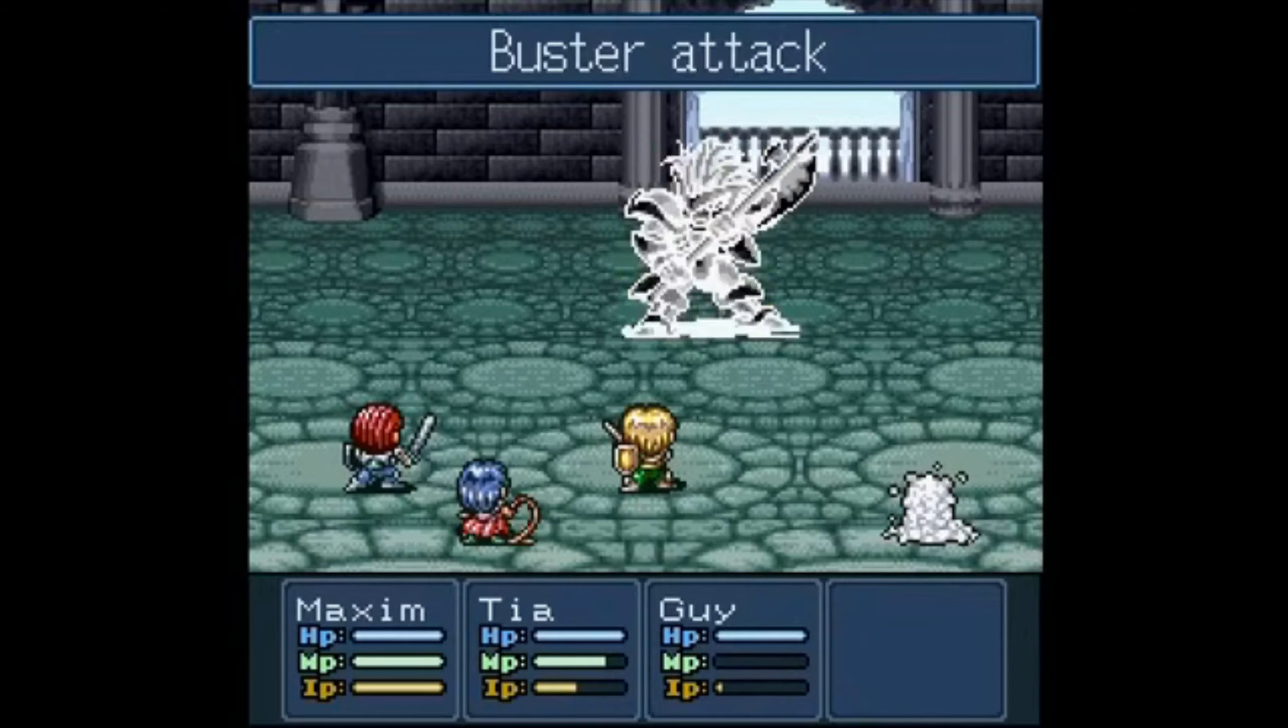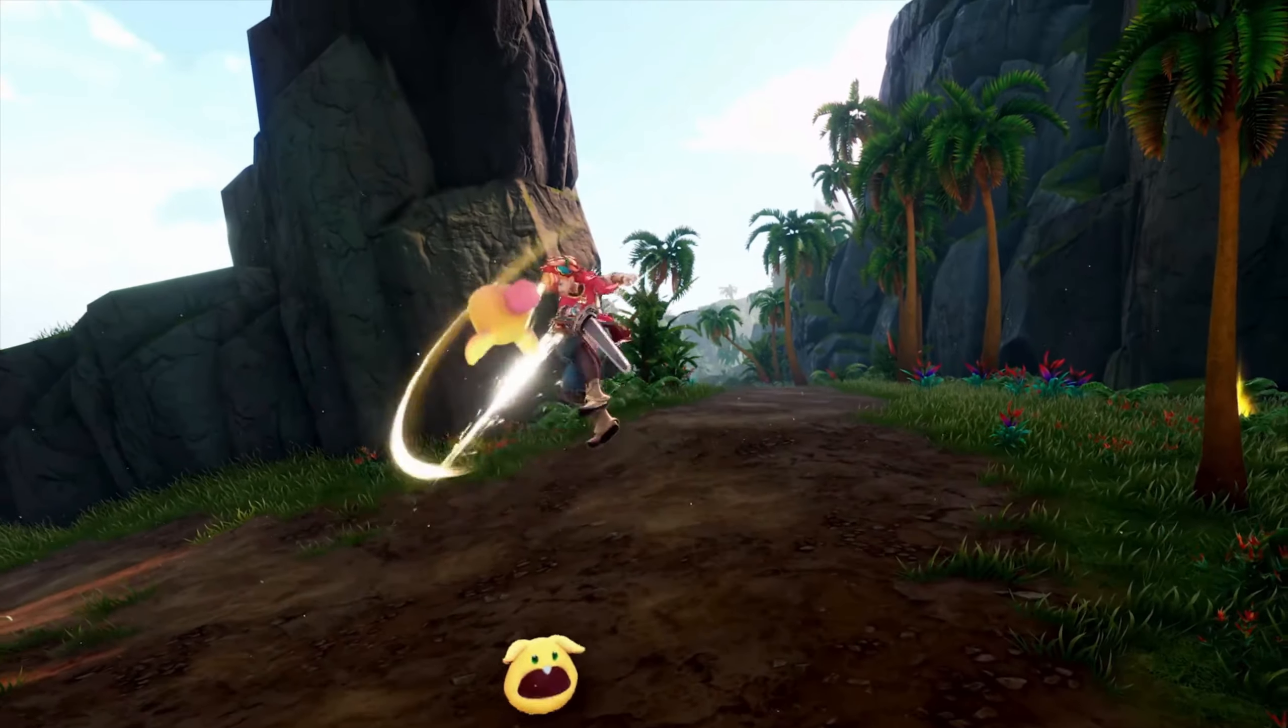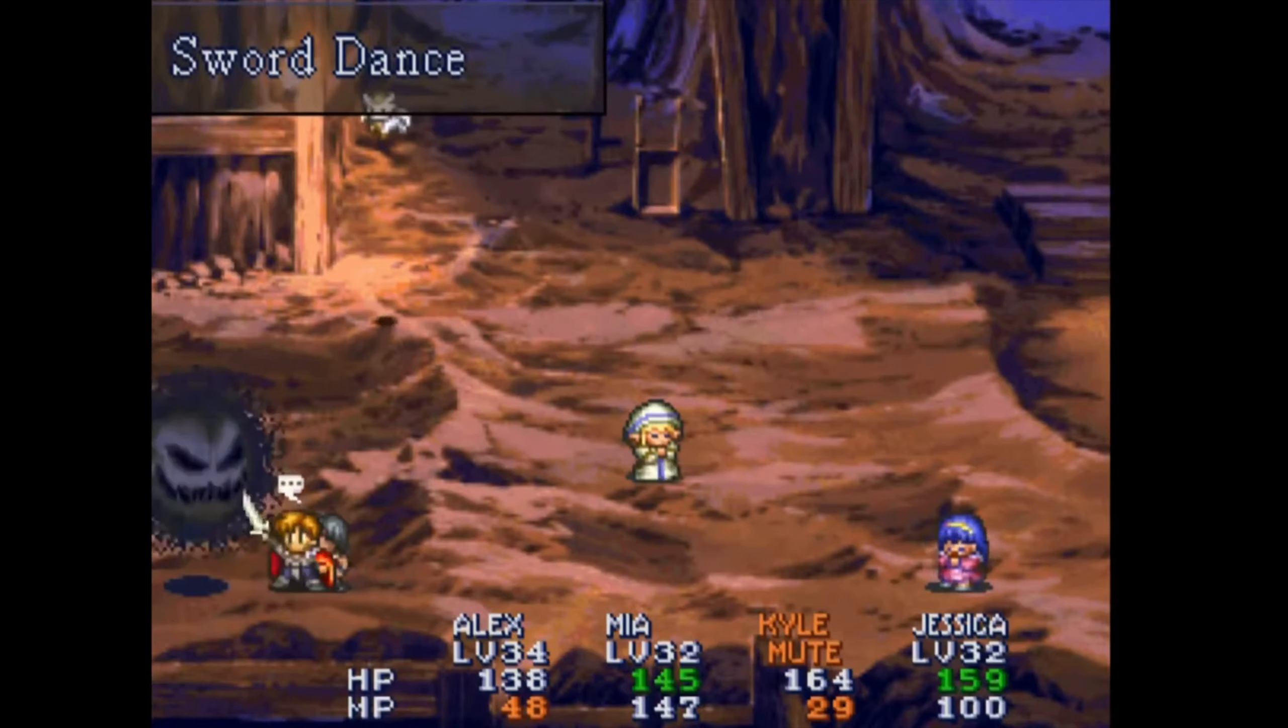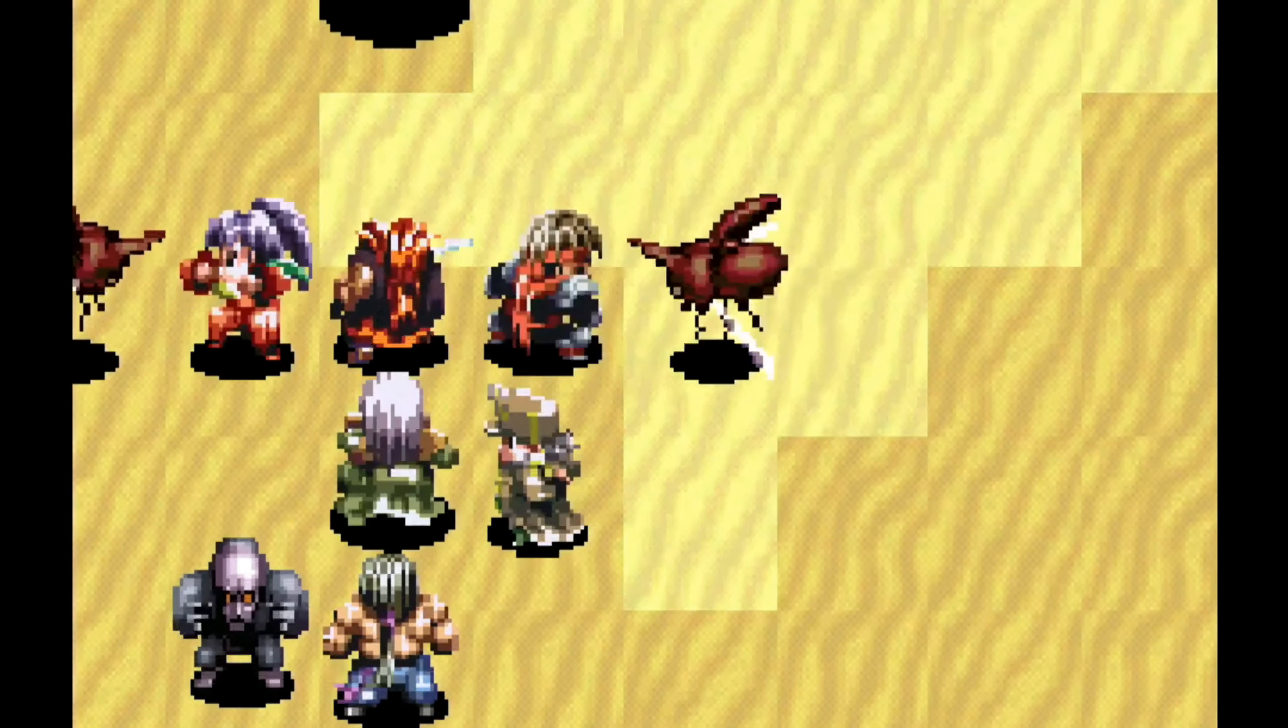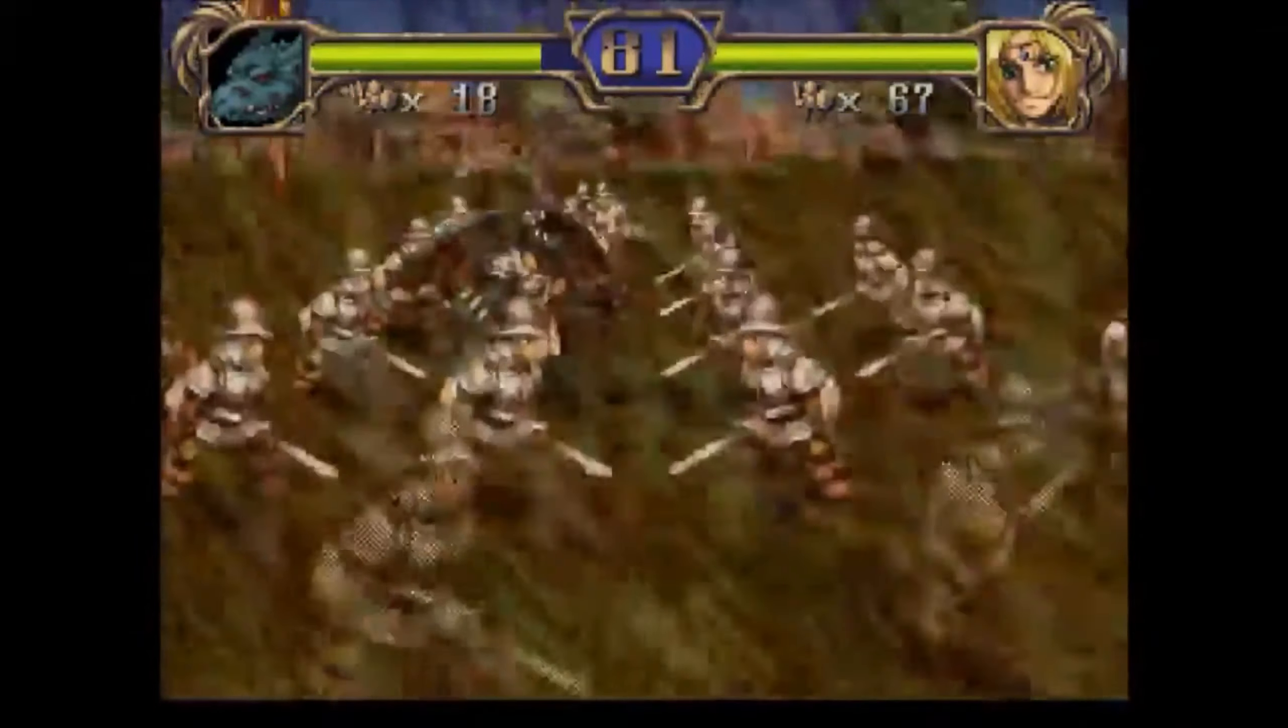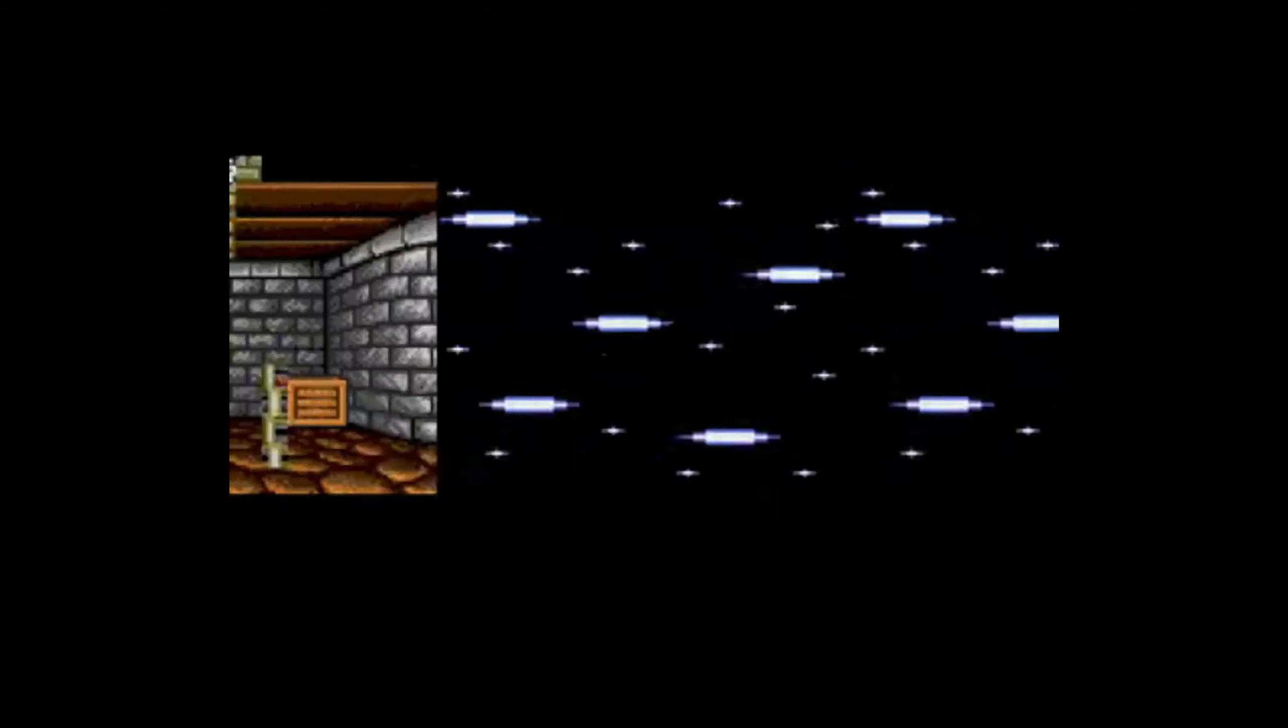The Dragon Quest series, the Lufia series, the Mana series, I've mentioned the Lunar series before, or there's other working designs translated games like Ark the Lad and Dragon Force, and then there's Shining Force as well.